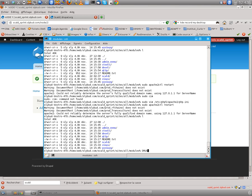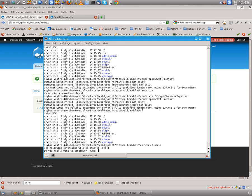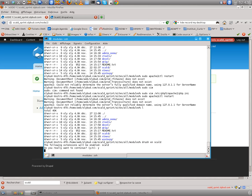So I've already downloaded the module here. All I need to do is enable it. So let's make the Drush magic. Scald. Yes.